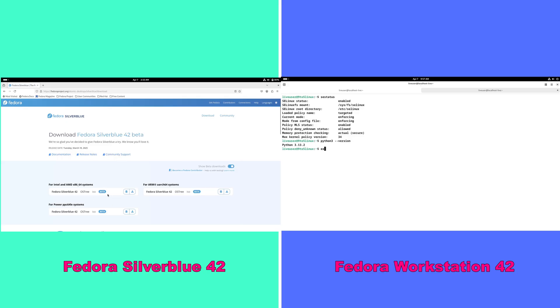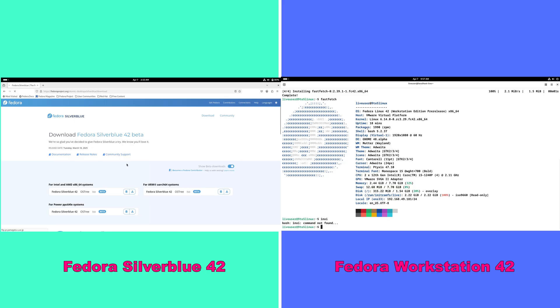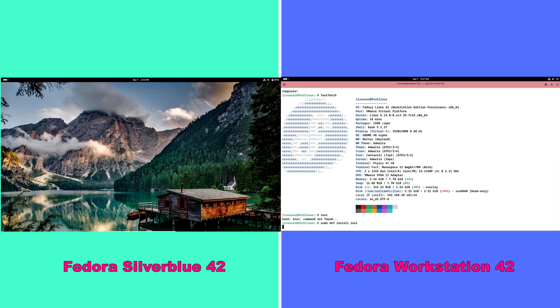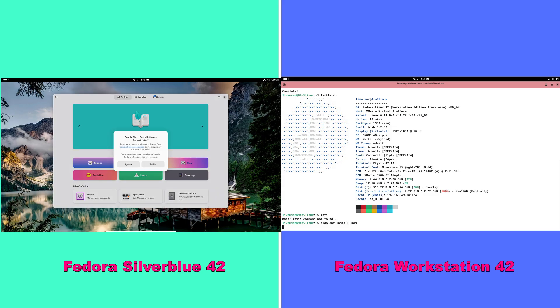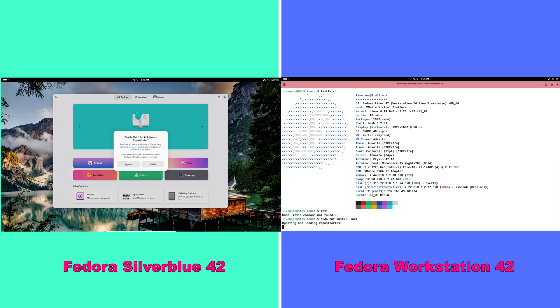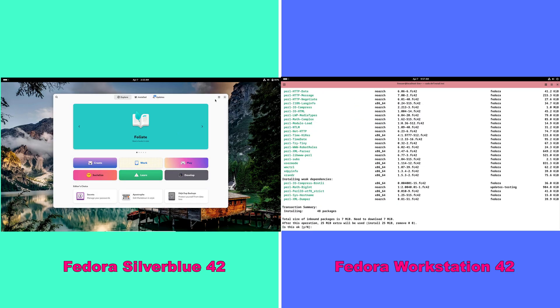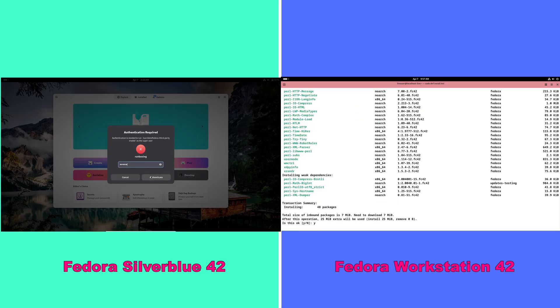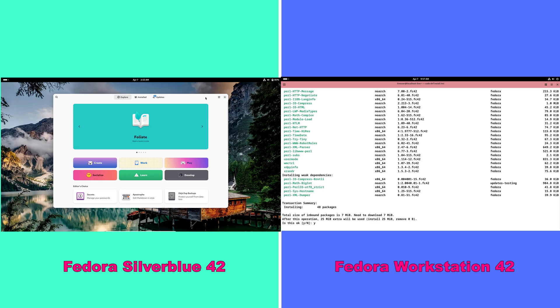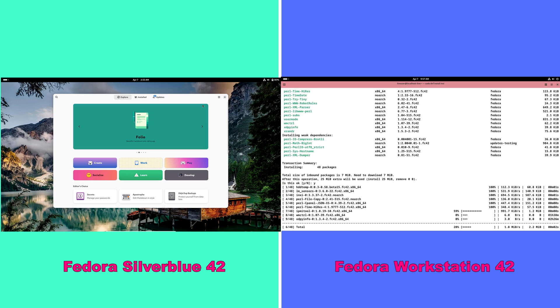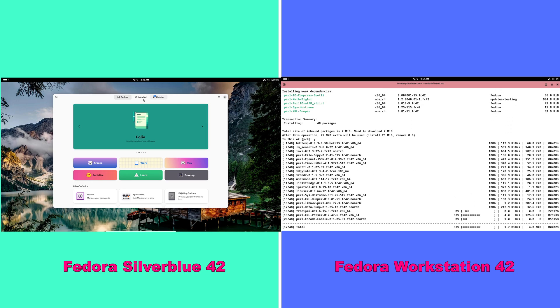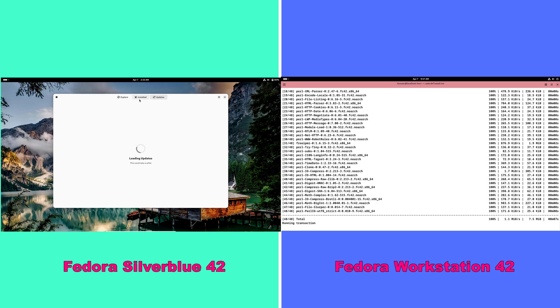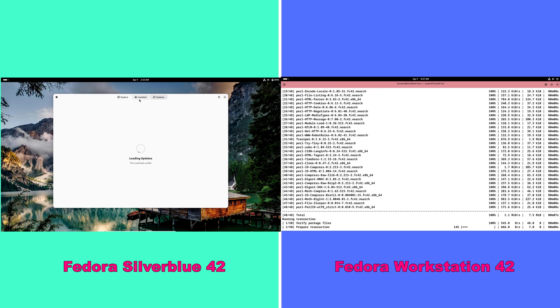Let's talk about the user experience. Silverblue offers a set it and forget it experience, ideal for users who prioritize reliability over customization. Workstation appeals to users who enjoy tailoring their system to their specific workflows and preferences.